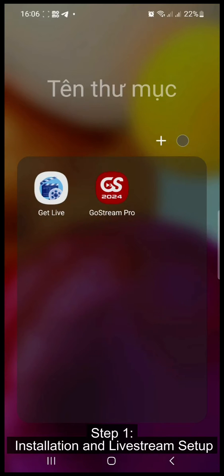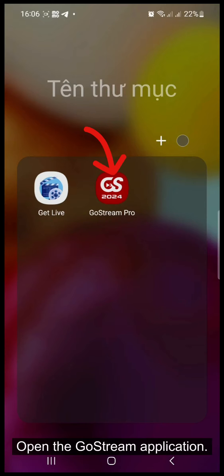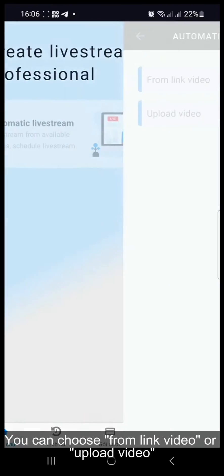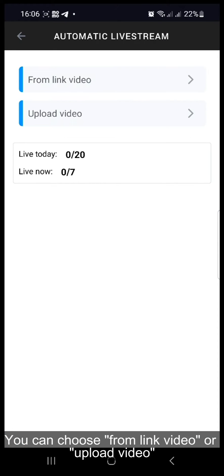Step 1, Installation and Livestream Setup. Open the Gostream application, select automatic live stream to create a new live stream session. You can choose from link video or upload video.